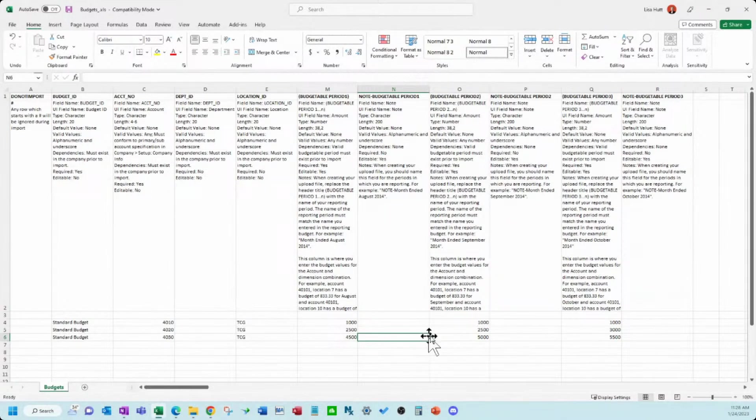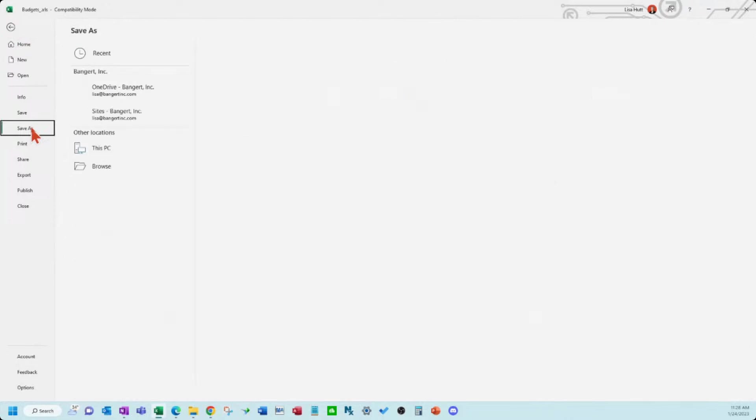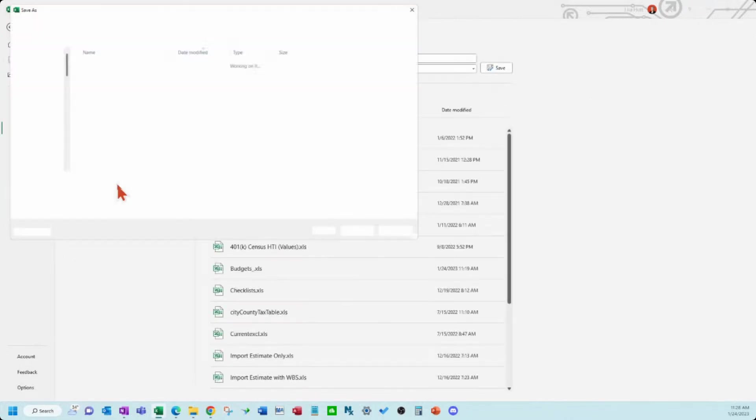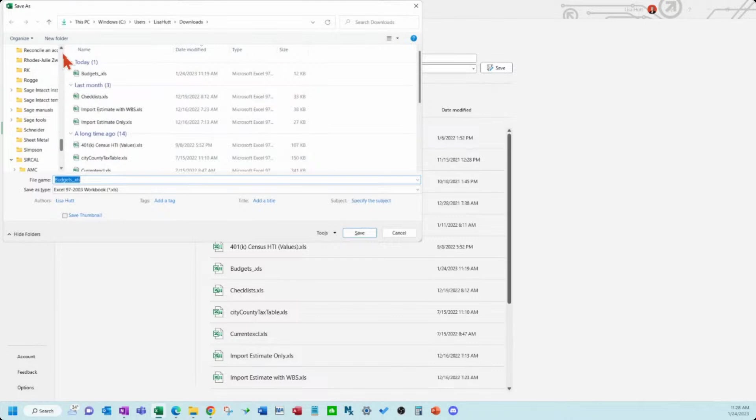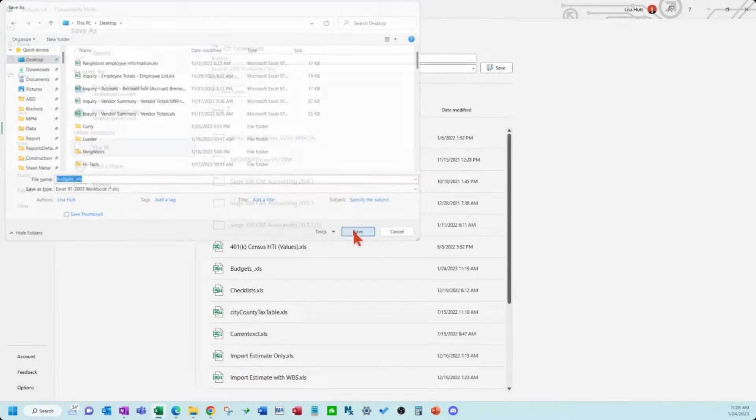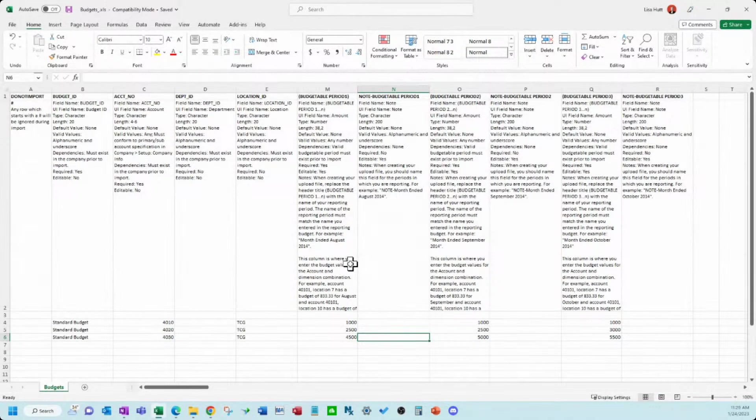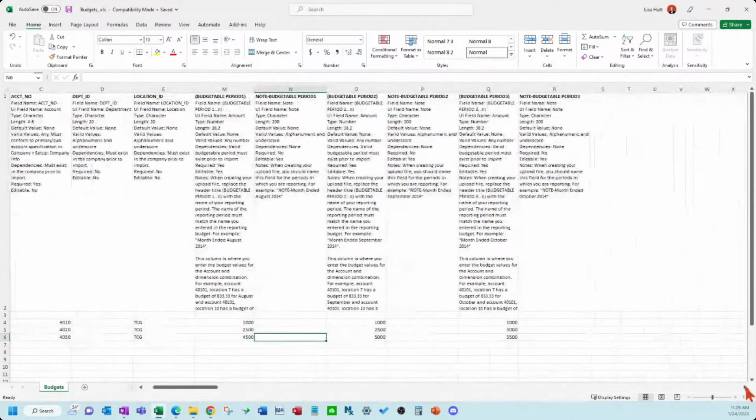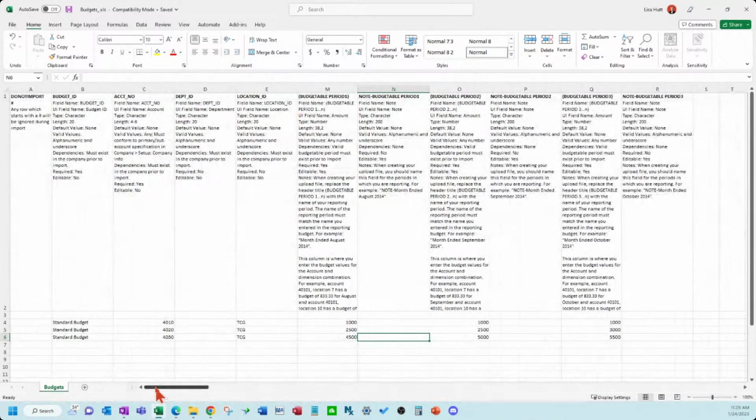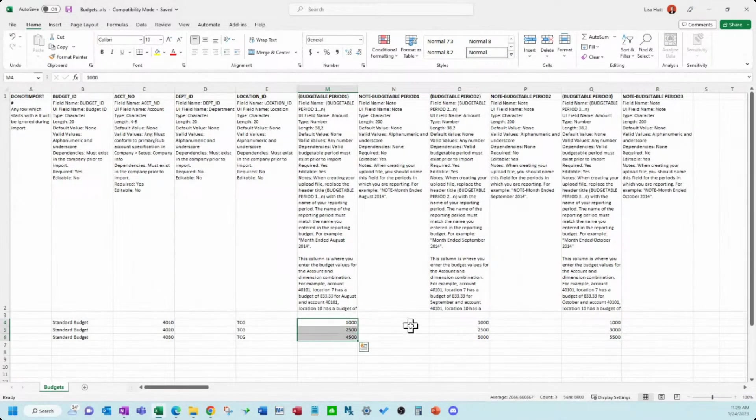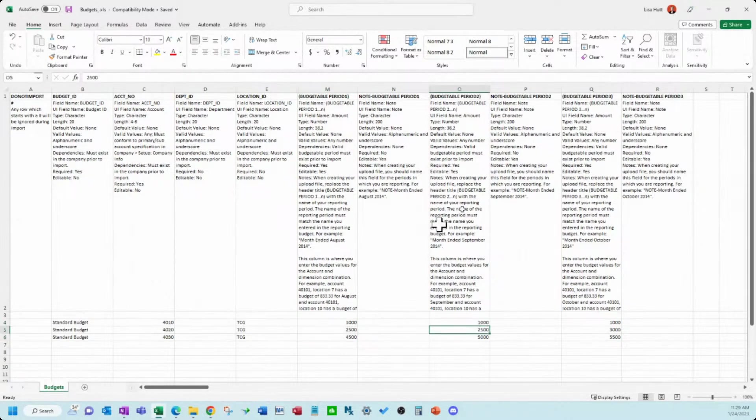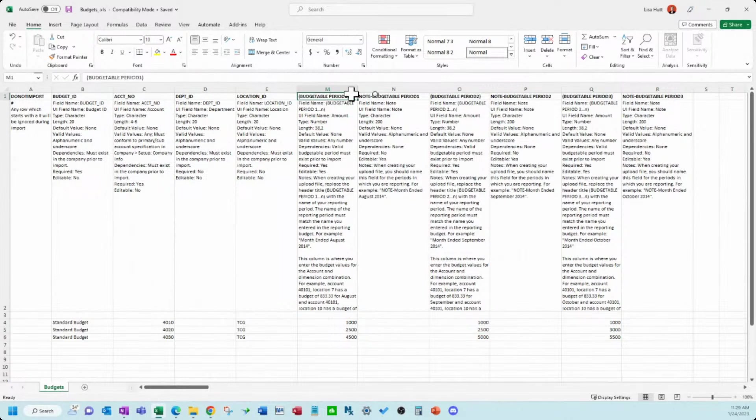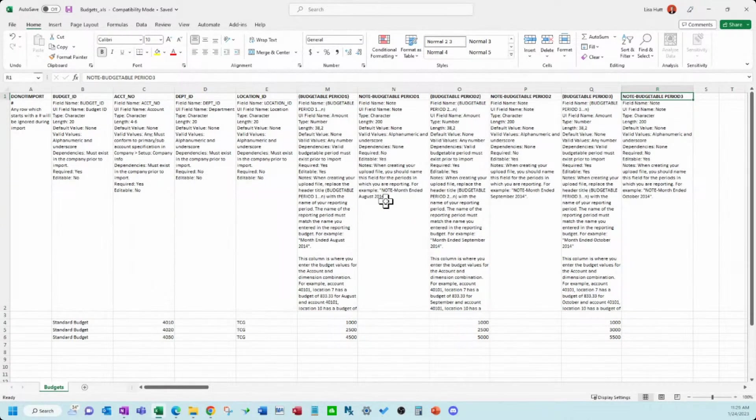Let me save this. I'm just going to scroll over here for a second and see if the template gave us any more periods and it did not. So we're going to import these in and then I'm going to show you if you want to add more periods to here, if you want like a 12 month budget, how you do that on this template here.